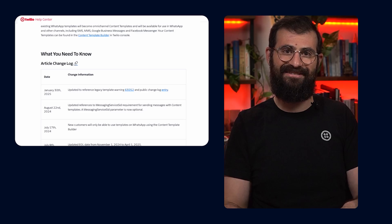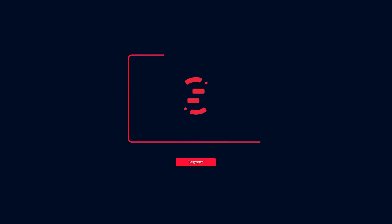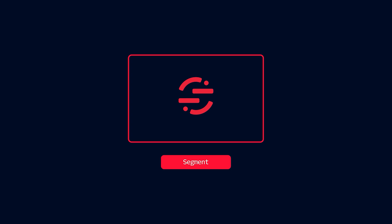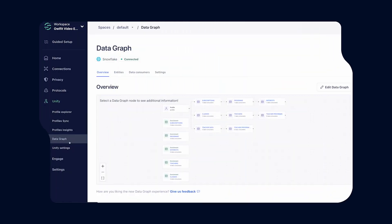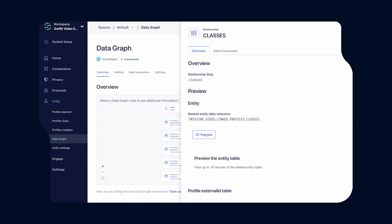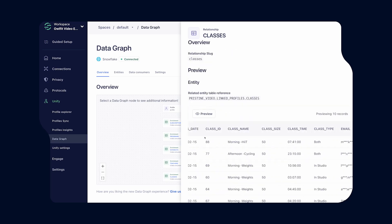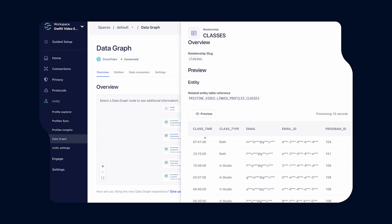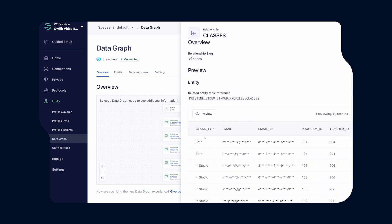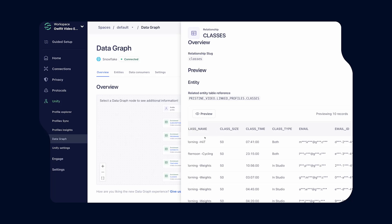For our next update, let's talk about Twilio's Segment. The data graph now supports previews of data. After selecting an entity in the data graph, you can view sample rows from the reference tables in order to verify that everything is referencing correct data.